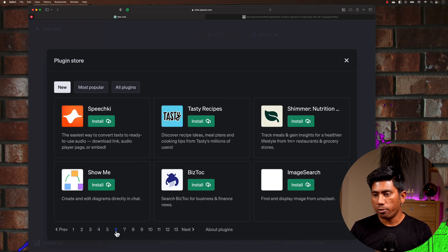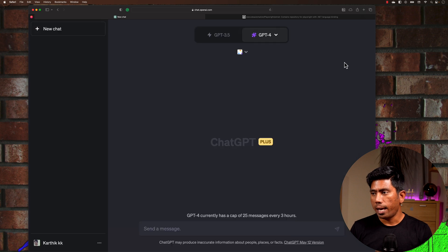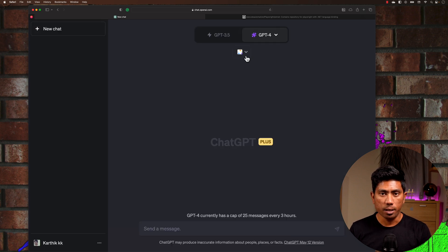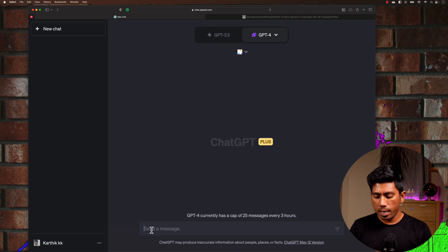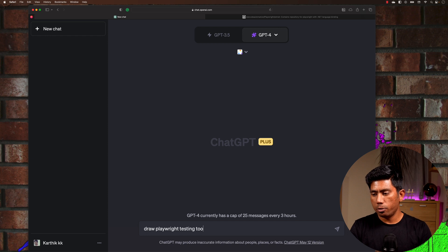I'll go and select the 'Show Me' plugin, which is available in the store. All I have to do is install it, and then I'll have this plugin enabled. Then I'm going to ask a simple question: 'Playwright testing tool architecture.'